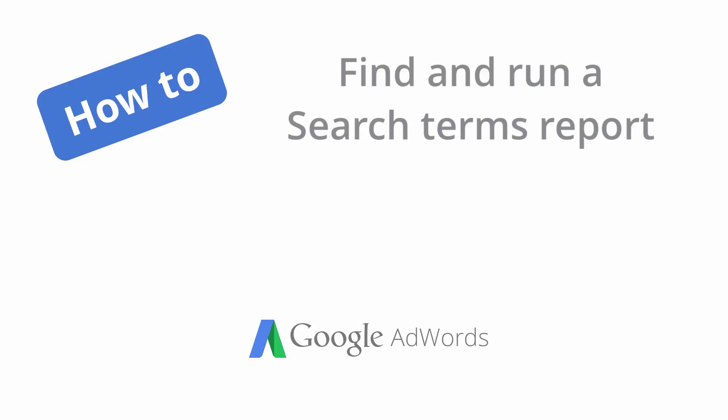The AdWords Search Terms report lets you see how your ads performed when triggered by actual searches within the search network.